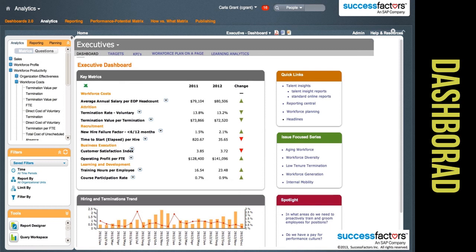Notice how the dashboard here provides summarized graphical and tabular information for the executive, which they will use to make HR and employee decisions.